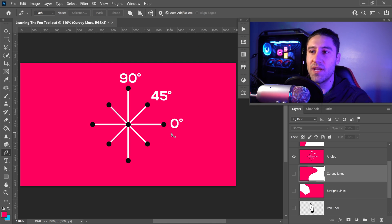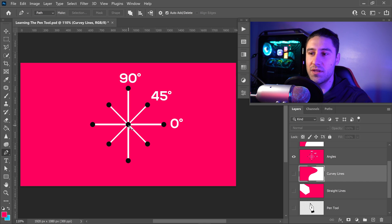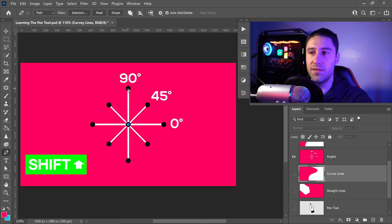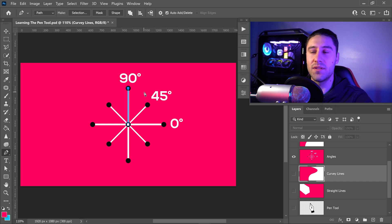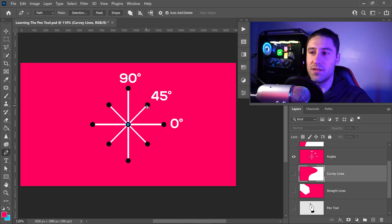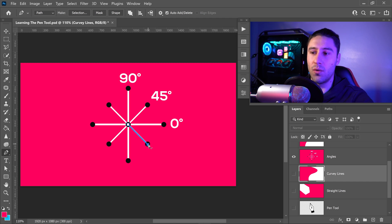A cool trick for the Pen Tool is that you can use it to snap onto a certain angle. If you have a point in the middle, hold Shift and then left-click. As you can see, without any hassle you now have a perfectly straight line going up. You can do this for 45 degrees, zero degrees, and of course all the way around selecting these certain angles.